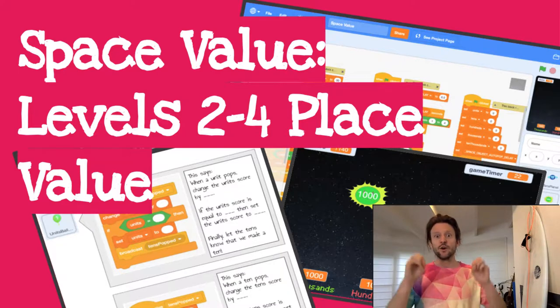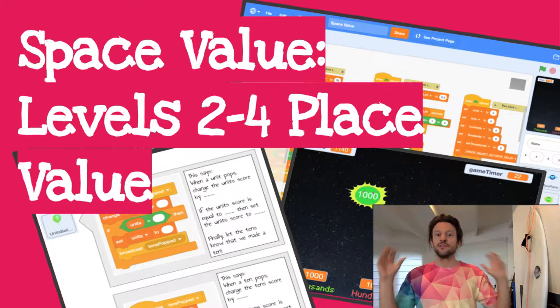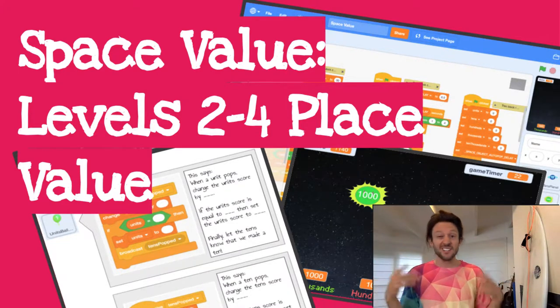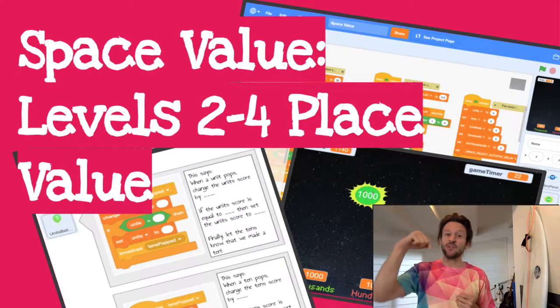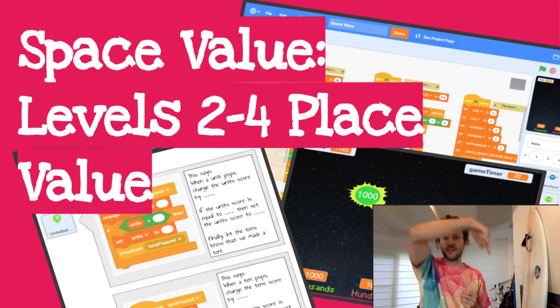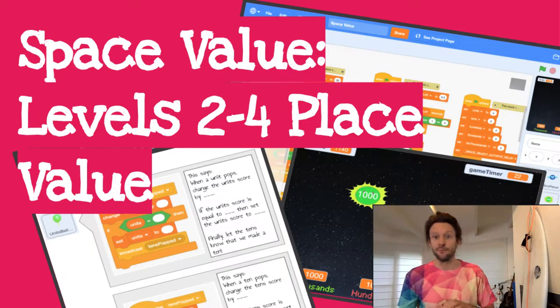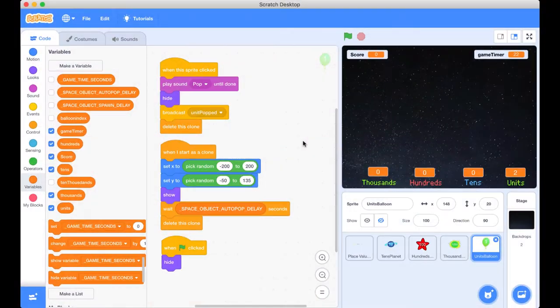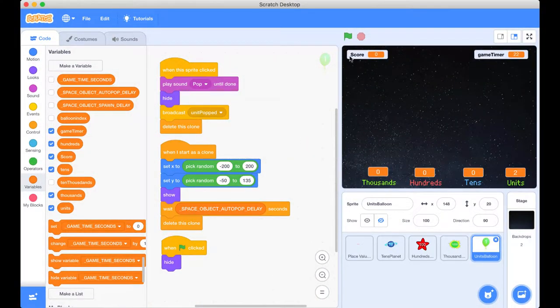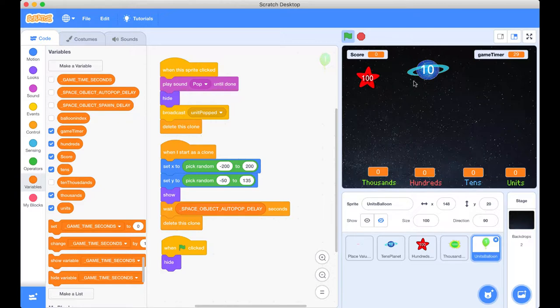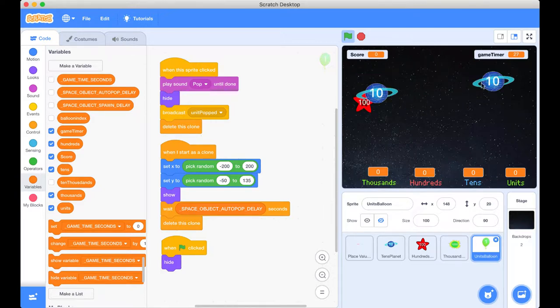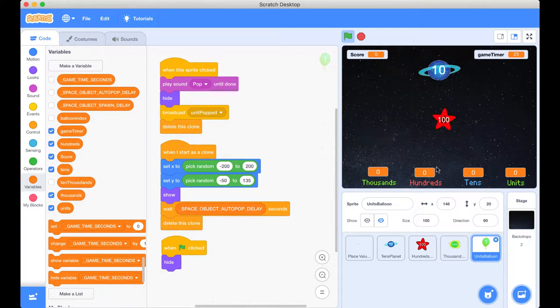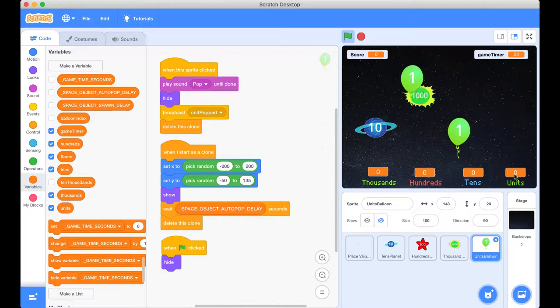So when an object pops on the screen it's going to be worth some points. We need to capture those in variables across the bottom. So let's get stuck into it. Here we are in our space value project. You recall that when we left our last video we had our project here and we popped our space objects and they're popping beautifully making a nice sound but our scores aren't updating.